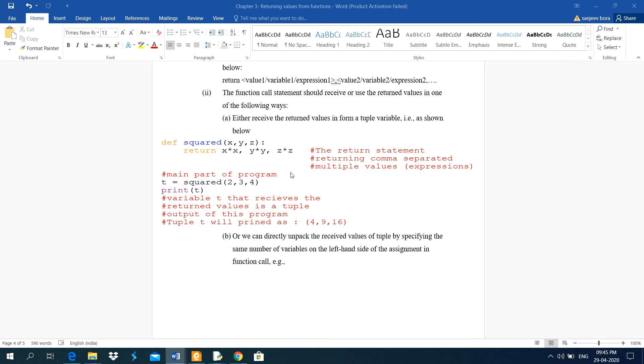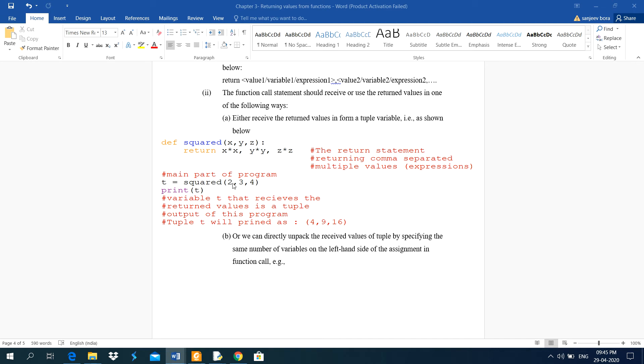Then the main part of the program, t equal to squared 2, comma, 3, comma, 4. Here, these are literals. We can pass arguments. But in this calling part, we are using only integer type literals.